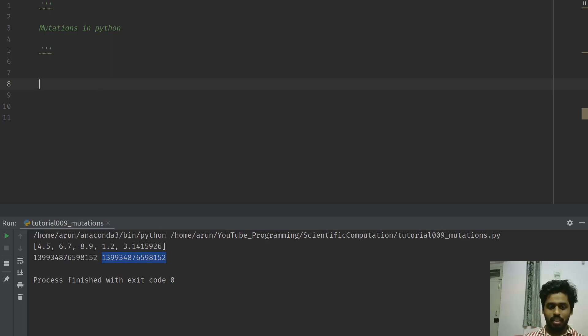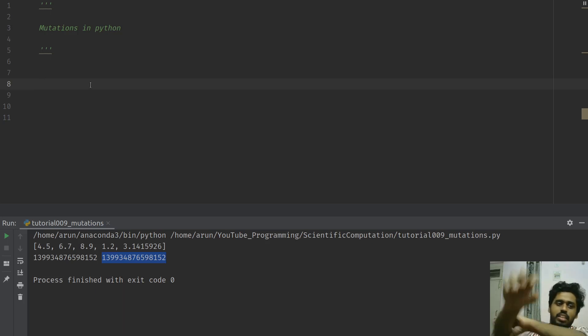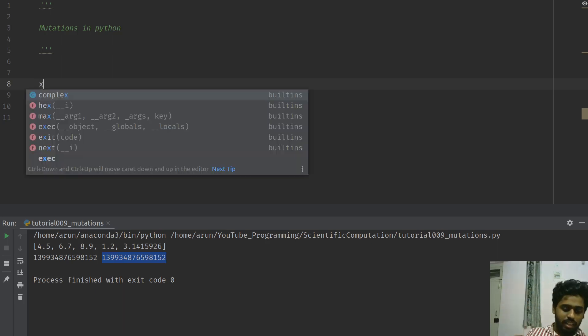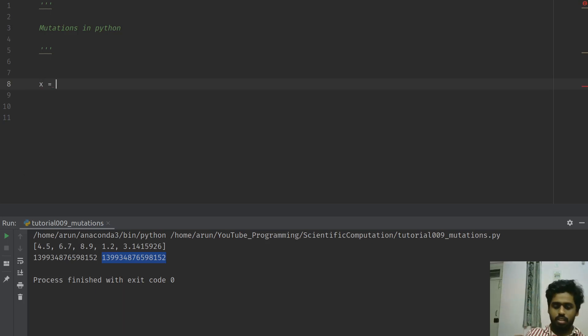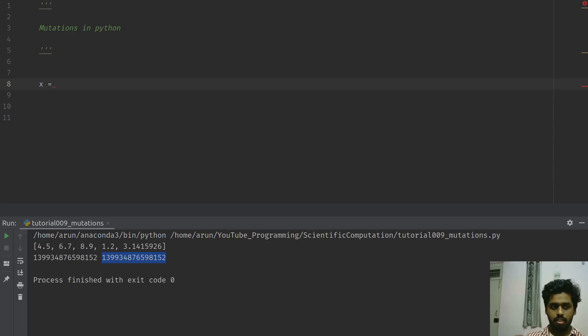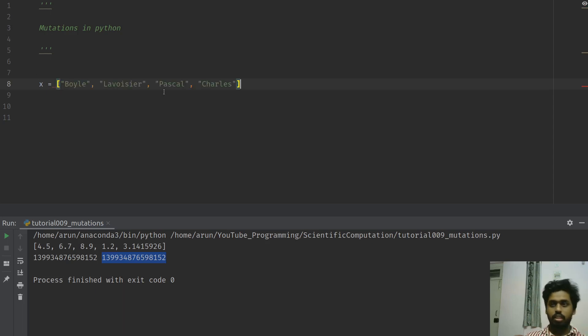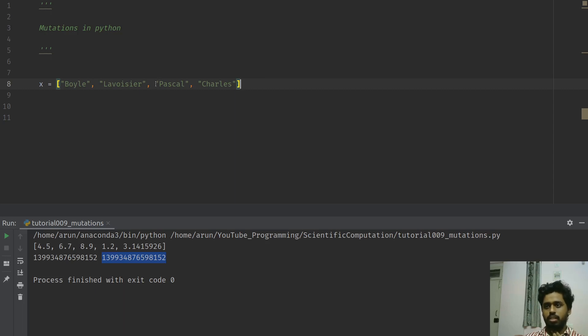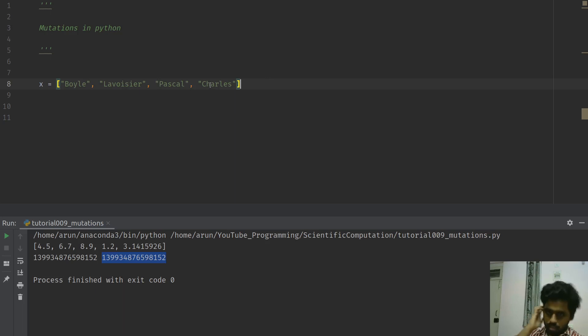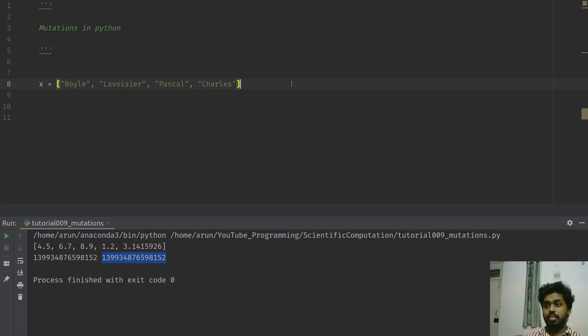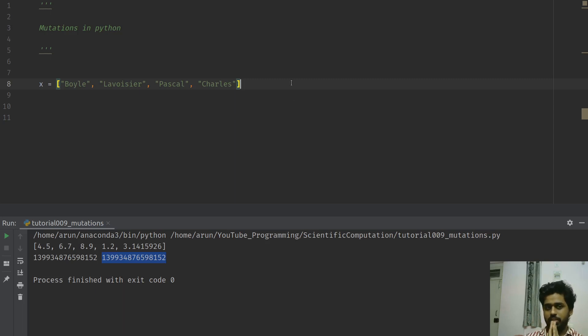Okay, without me talking about it more, let me actually write a small code and explain to you guys what it means. Let's just say that I have a list over here and I have some list of scientists with me. I have a few scientist names like Charles Boyle, Henry Lavoisier, Pascal, and Charles Robert Boyle actually, sorry my bad.